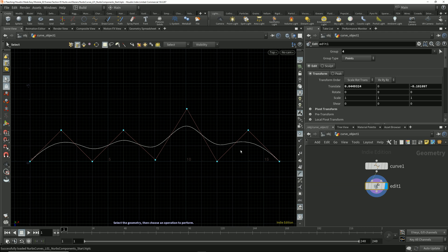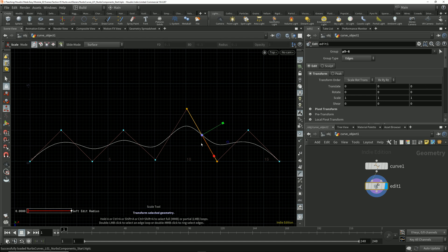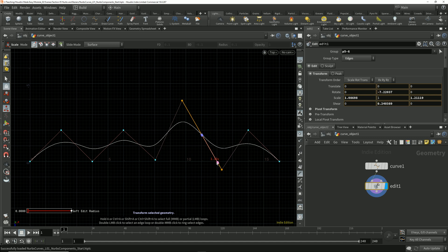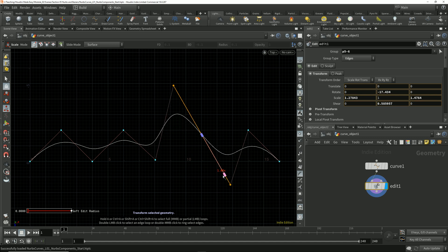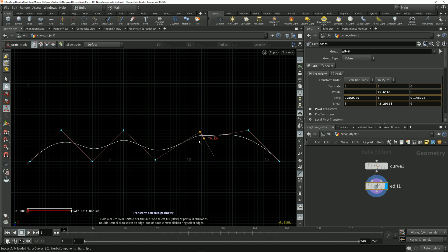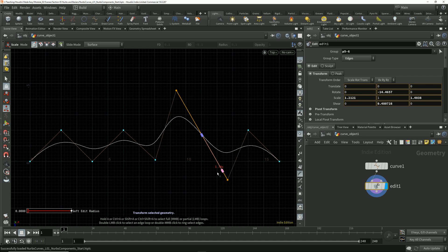For example, if I select this single edge here, I can transform it using the standard transform tools. I'll tap the E key to switch to the scale tool, and we can see that I can scale this edge to move those two connected points towards or away from each other along that connection axis. The edge itself is really just serving as a control handle to adjust the position of the control vertices, which ultimately affects the shape of the curve.